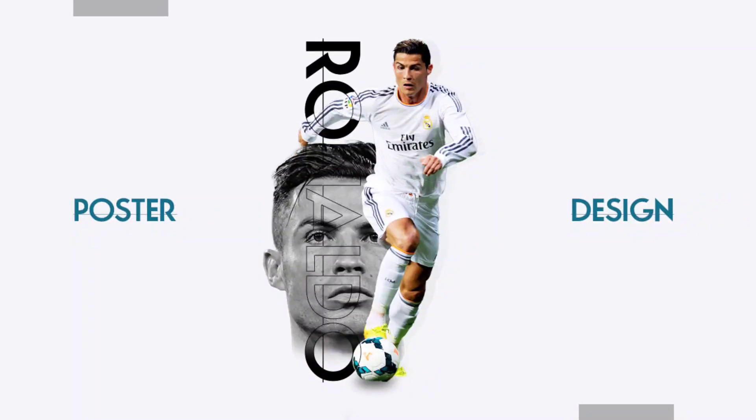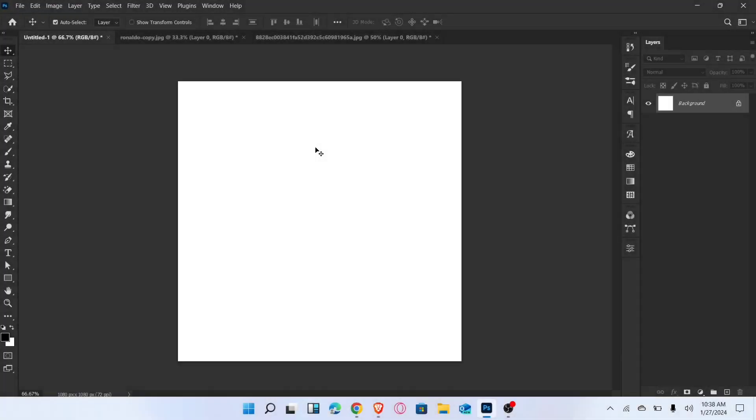Let me show you how to create an amazing poster design in Photoshop. Let's start the video.